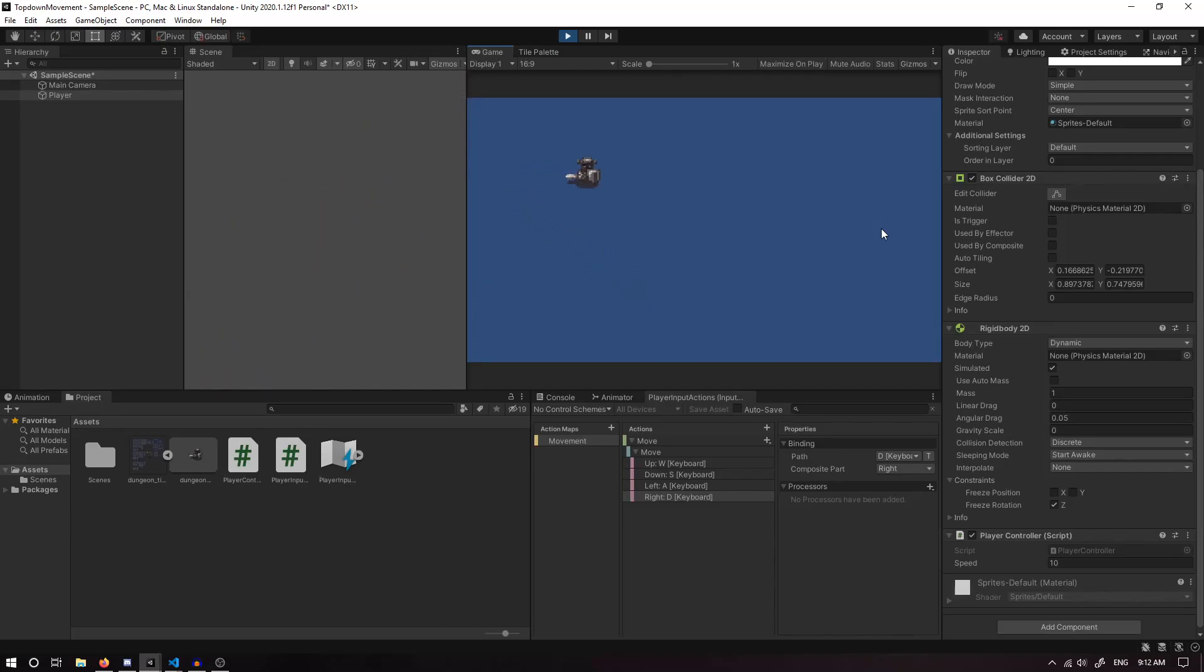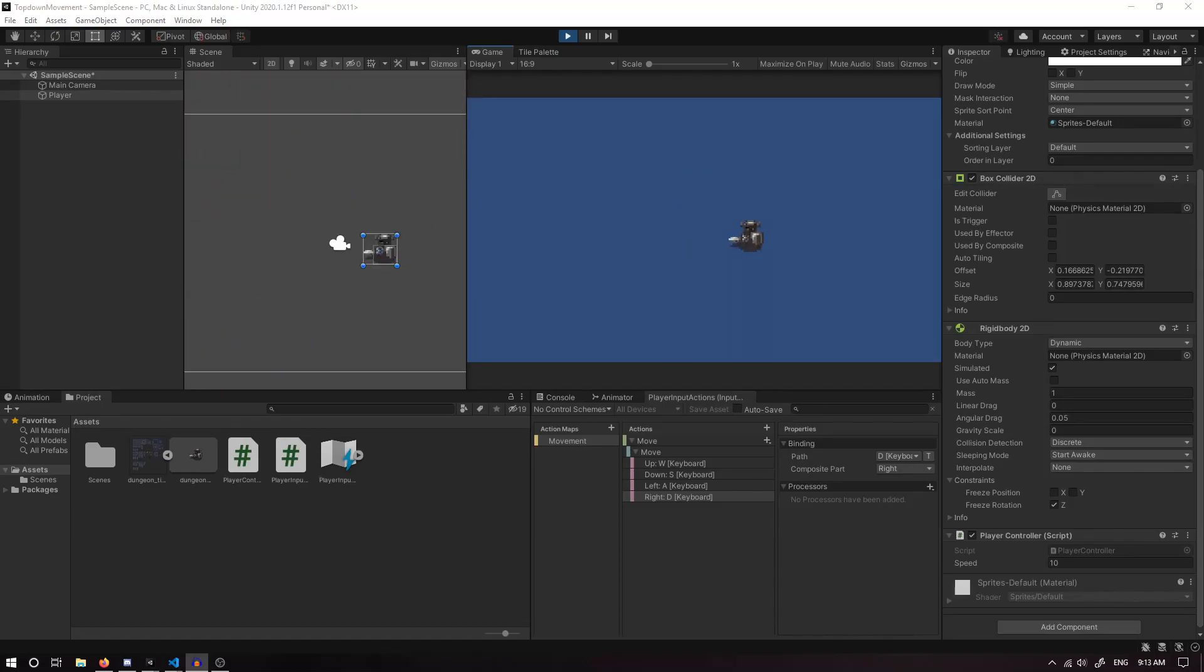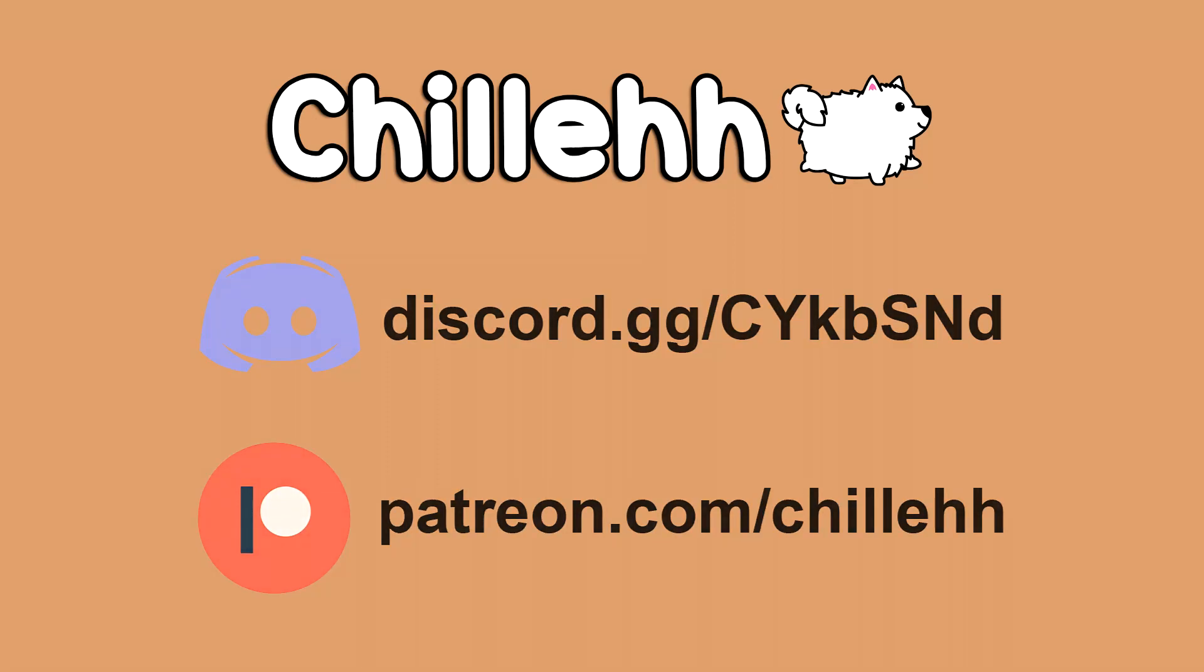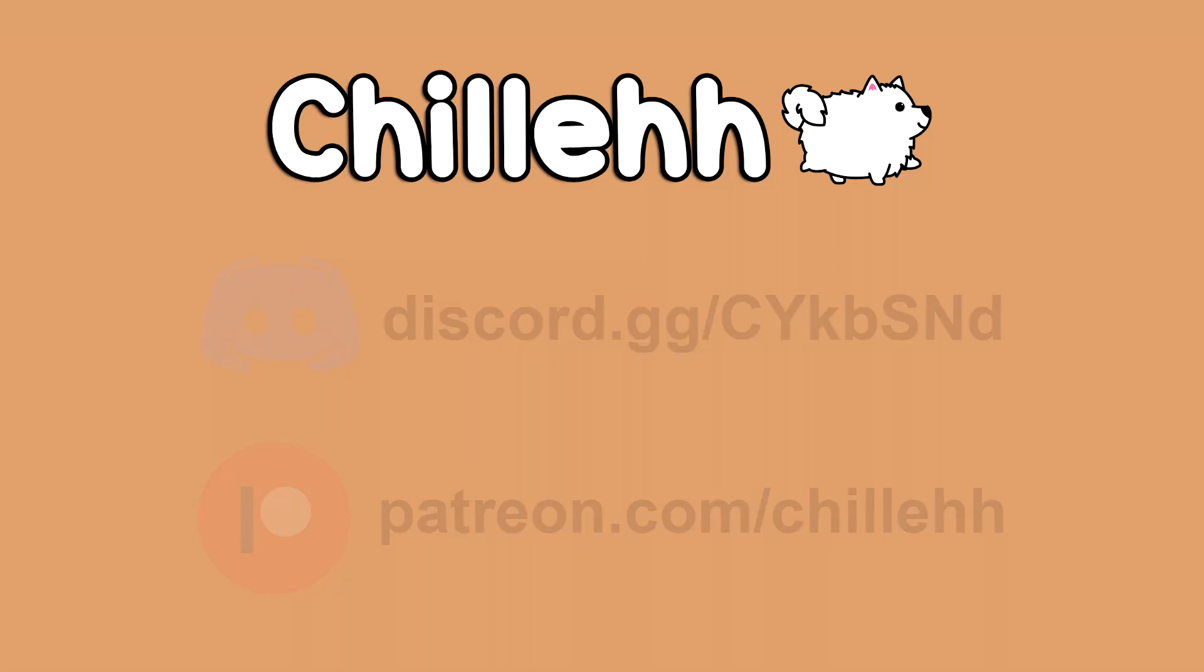If you found this video helpful, please leave a thumbs up. Also, please subscribe for more content coming soon. I'd like to thank my Patreons for supporting me on Patreon. Please support me on Patreon if you can. Also join my Discord server, and with that I'll leave you to it. Thank you.